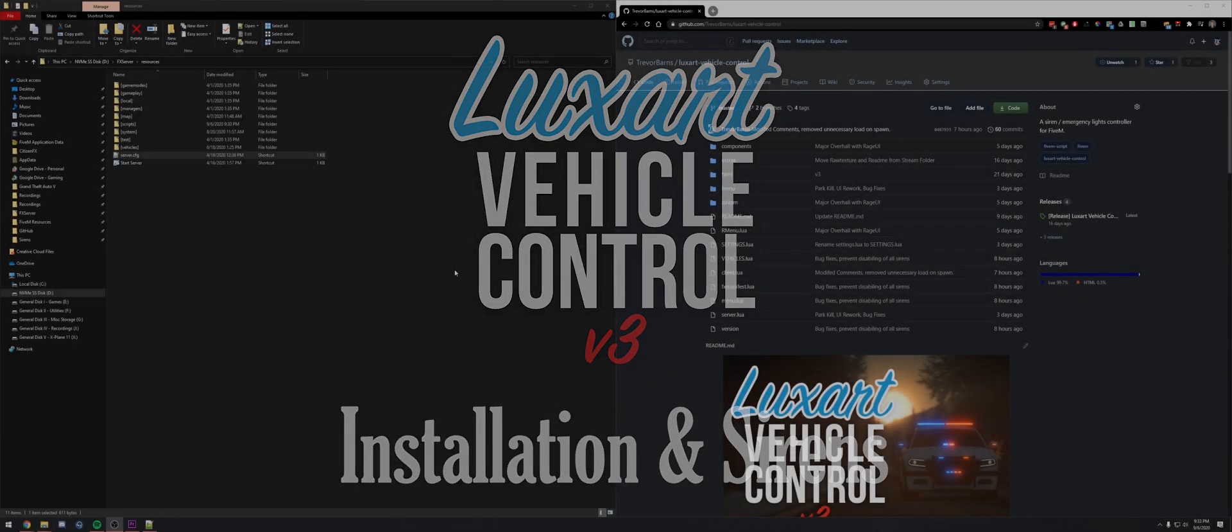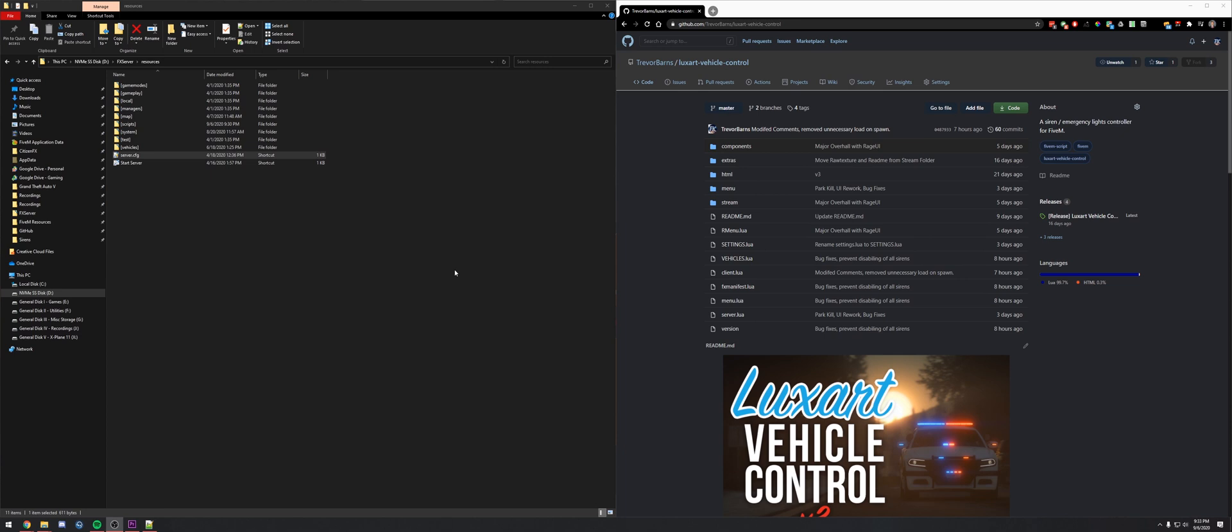In this video we'll be covering how to install LuxRPL Control version 3. Here we'll see the GitHub page for LuxRPL Control under my user. These are all the files and source code for it.